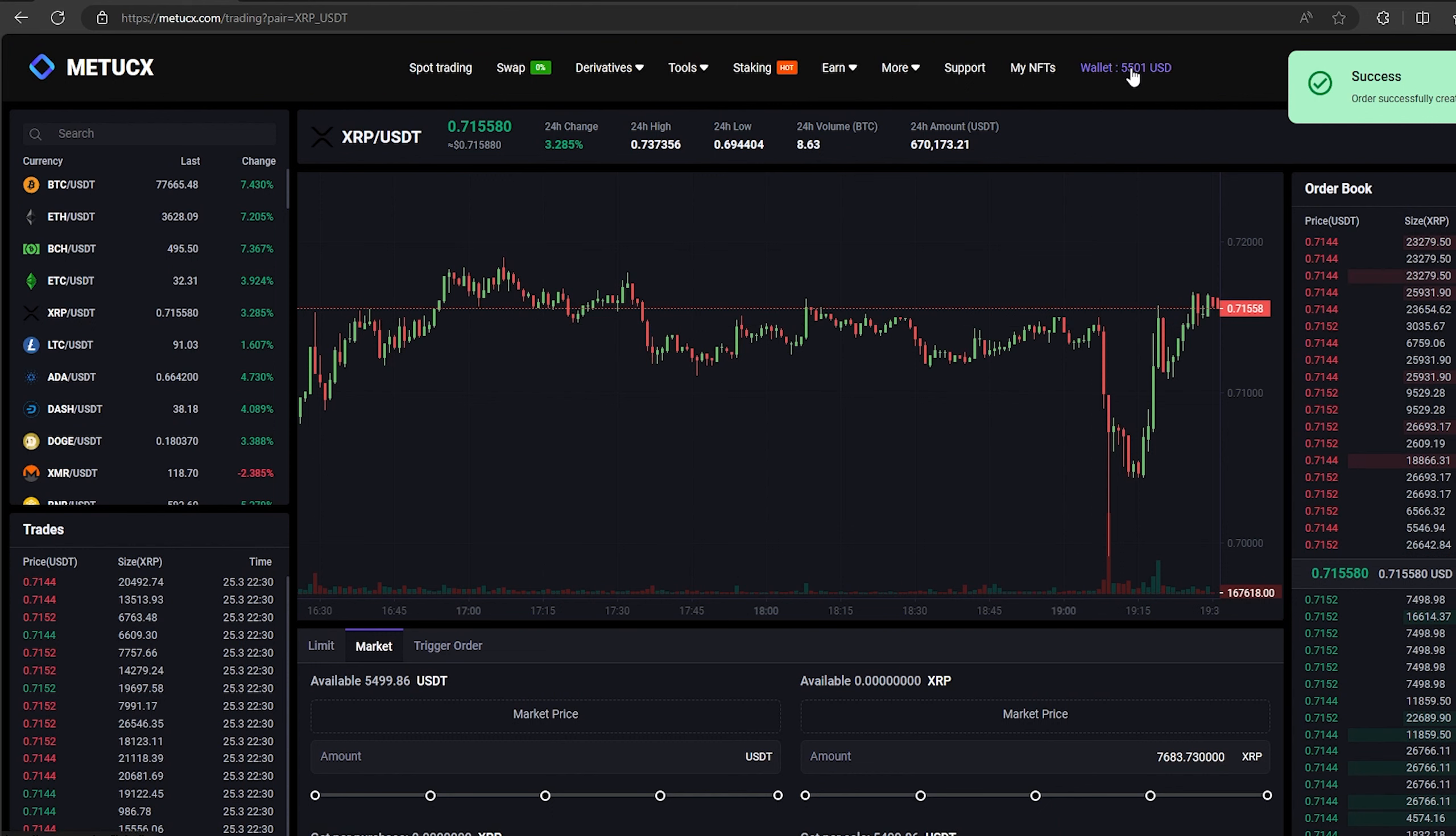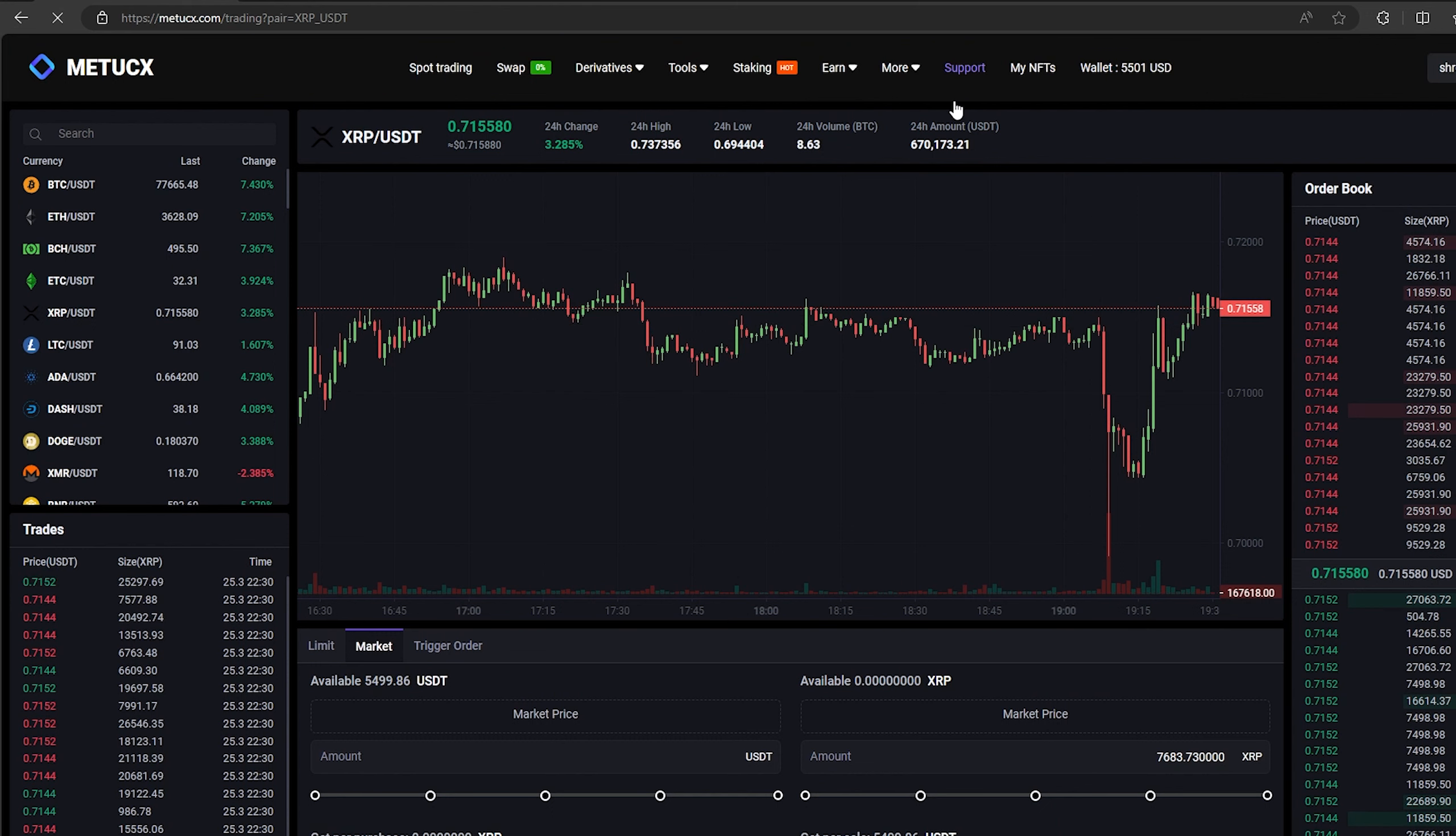Great. From this transaction, we received over $5,000. Now we just need to withdraw them to Binance.